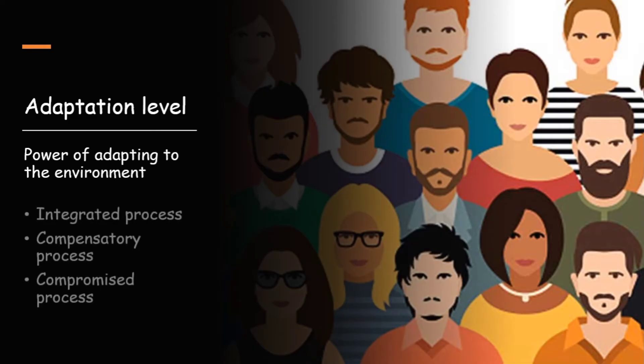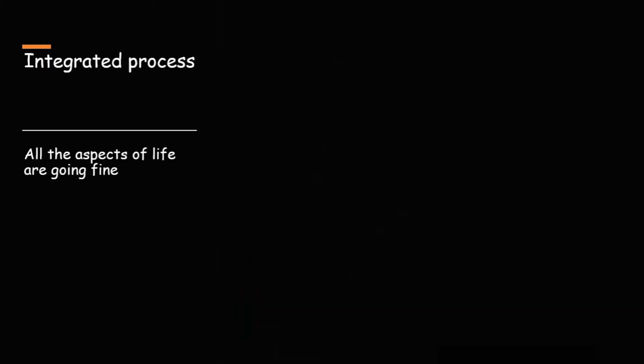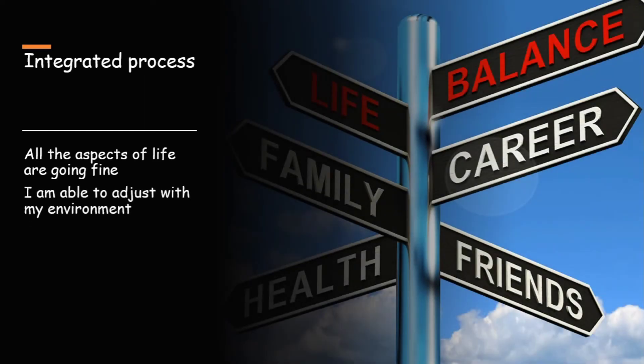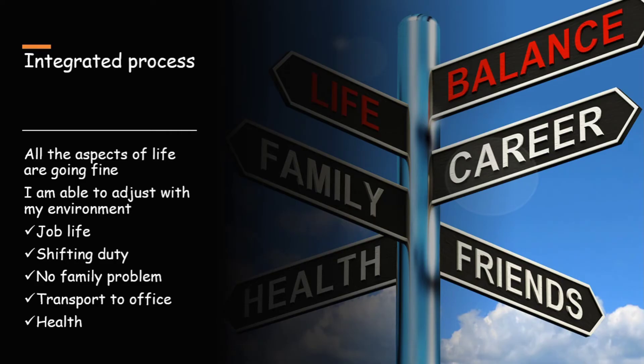First one is integrated process. Integrated process means all the aspects of life are going on smoothly, all the aspects are working in such a way that I am able to adjust with my environment. For example, my job life is going fine. I have shifting duty. Some of my friends may have problem in their family for that. But I don't have any problem in my family. My family is very supportive for the long working hours. My office is far but I can easily arrange means of transport daily. My health is fine. So everything is integrated. That is integrated process.